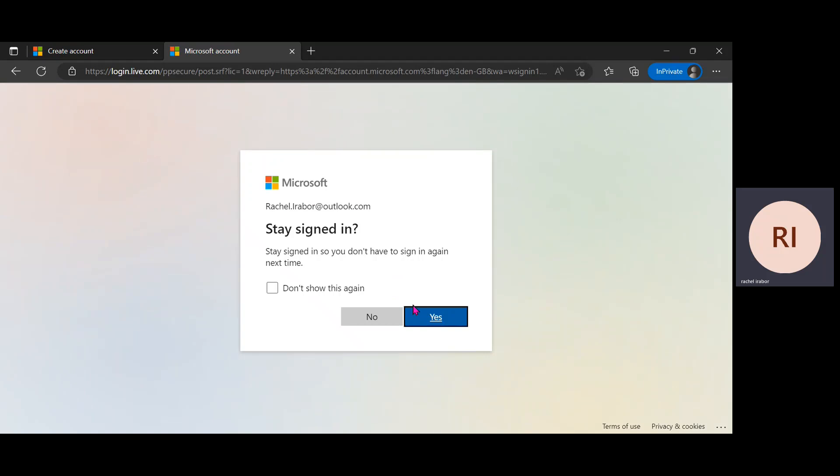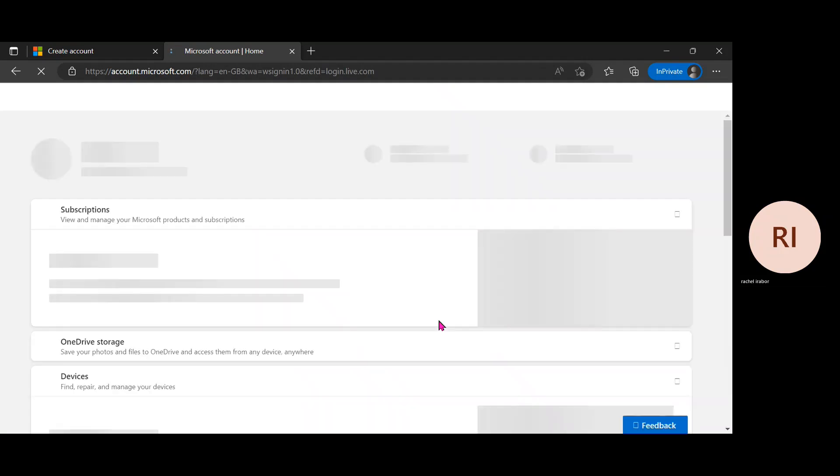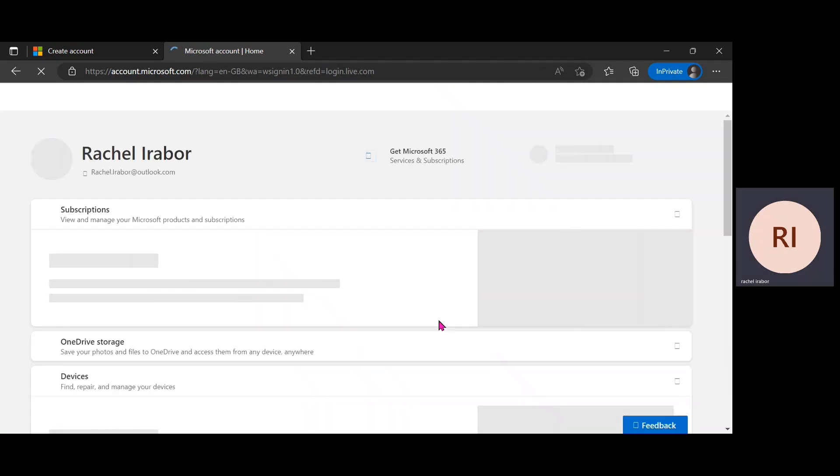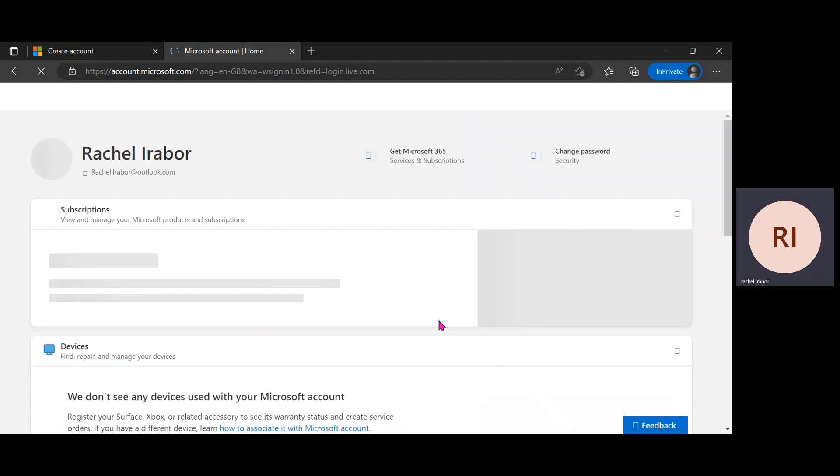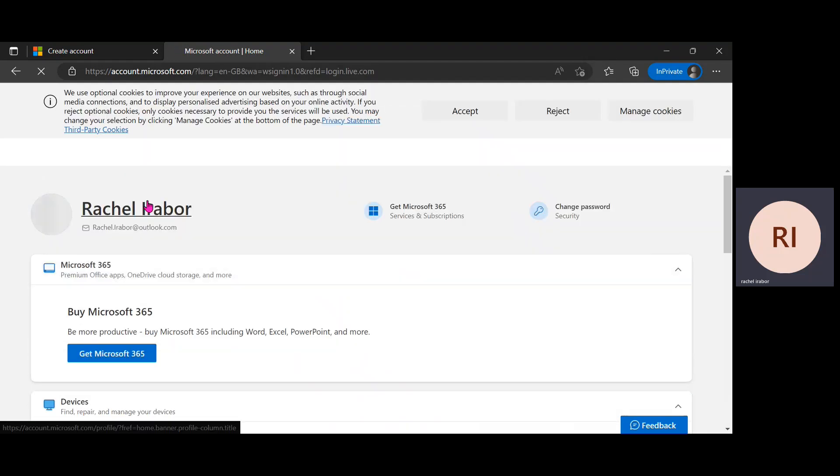So stay signed in, so you don't have to sign in again next time. I'm just going to click on yes.